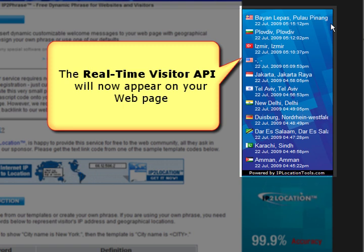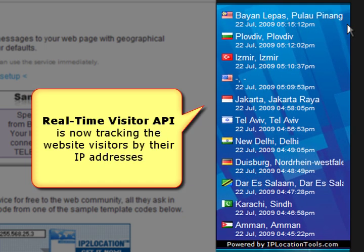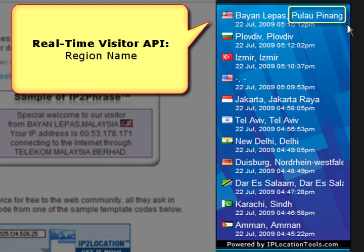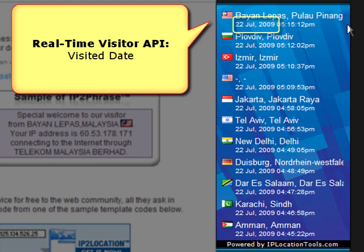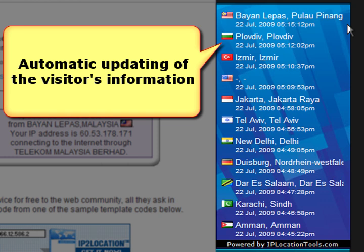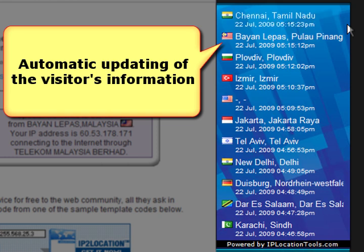As you can see, our API starts tracking the IP addresses of your web site visitors by showing their geolocation information. The latest entry on our real-time visitor API shows that the online visitor was detected as coming from where we are located.